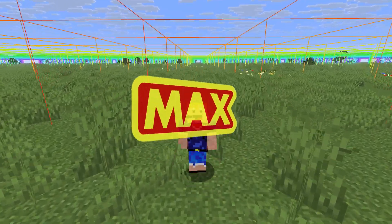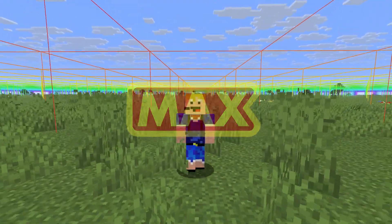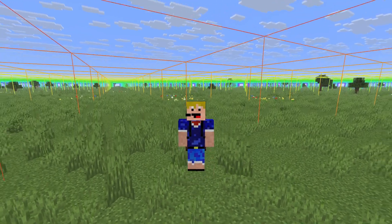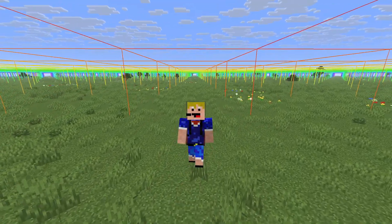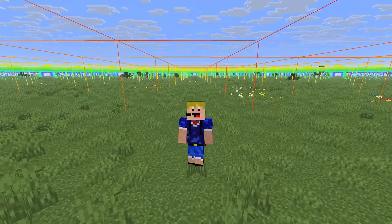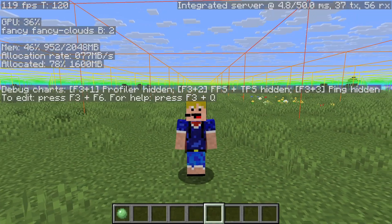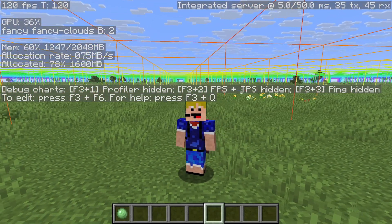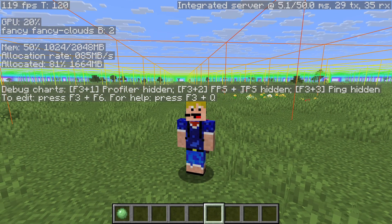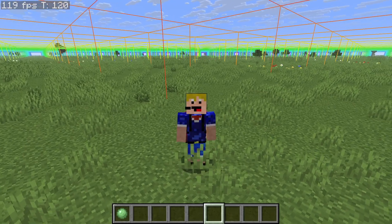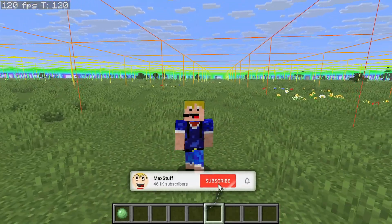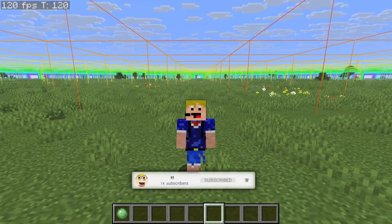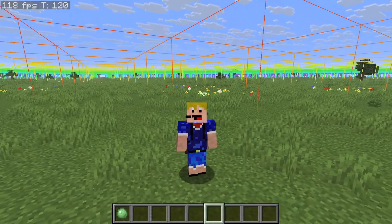Hello everybody, welcome back to another video. In this video I'm showing you how to customize the F3 debug screen on Minecraft Java Edition. This means you can show whatever information you actually want on your F3 screen instead of all of it at once. If you like Minecraft videos like this one then please make sure you leave a like and subscribe to the channel for more Minecraft tutorials like this in the future.